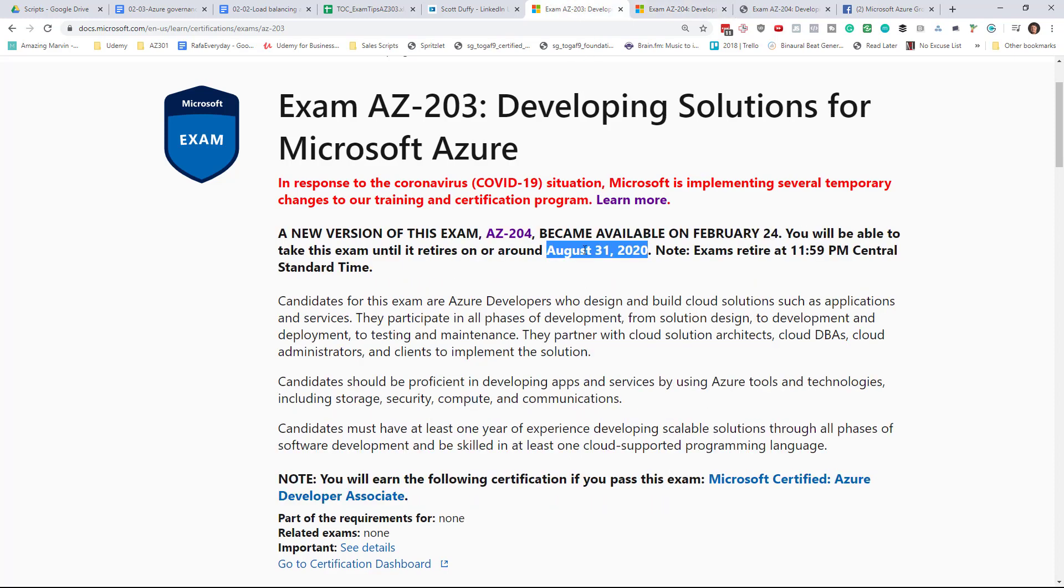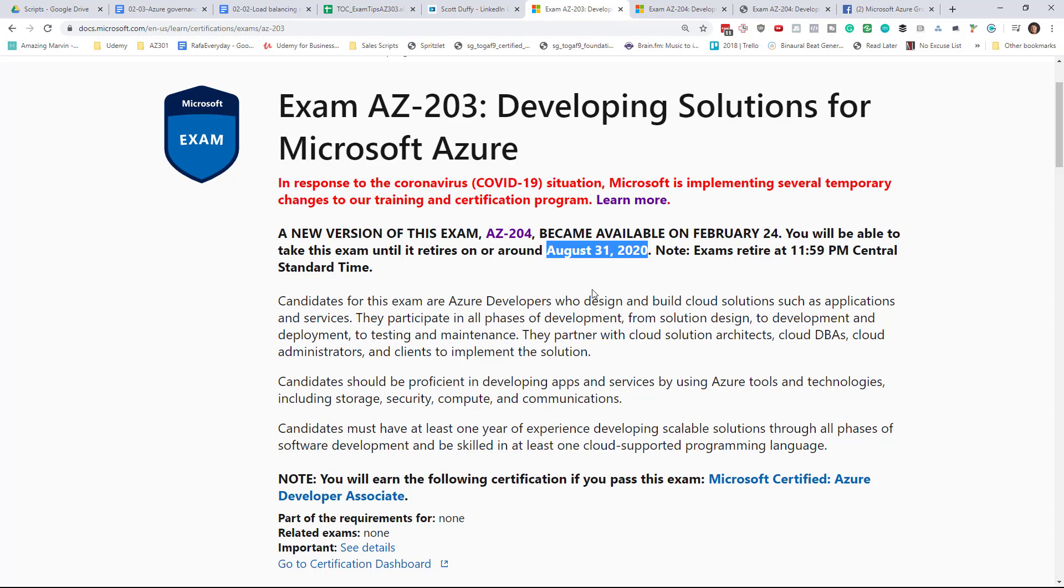And that's totally understandable. So if you're going to take the beta, you're going to end up waiting until September 15th roughly to get the results. But that's okay if you're okay with it. I've been suggesting people to take the AZ-203 if you're really interested in getting certified today.